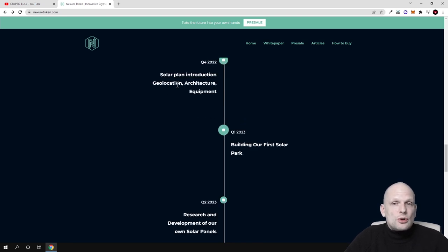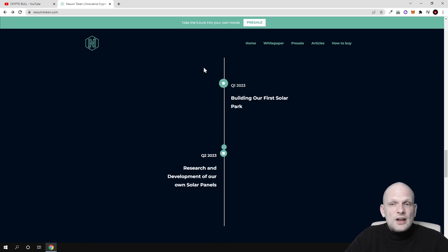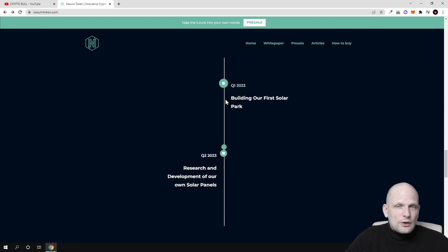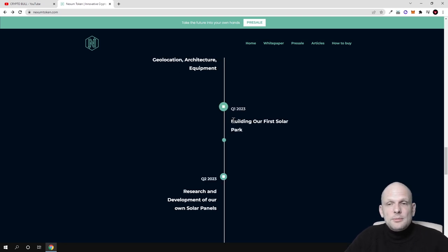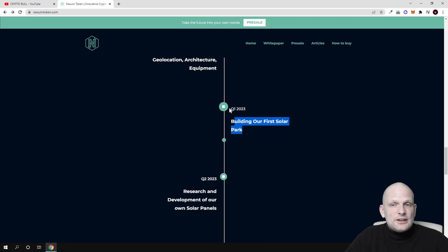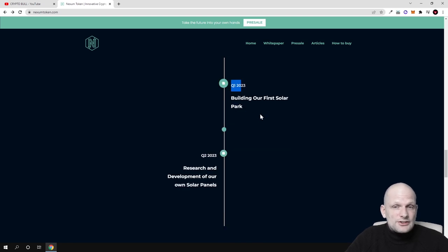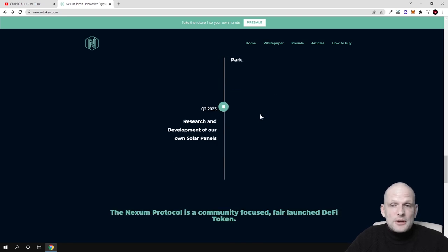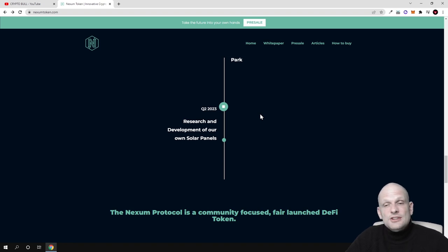Solar plant introduction, geolocation, architecture, and equipment in quarter four of 2022. This means they're going to acquire the land where they're going to build this solar farm. Building our first solar park in quarter one of 2023. Everyone who participates will receive rewards from this plant.